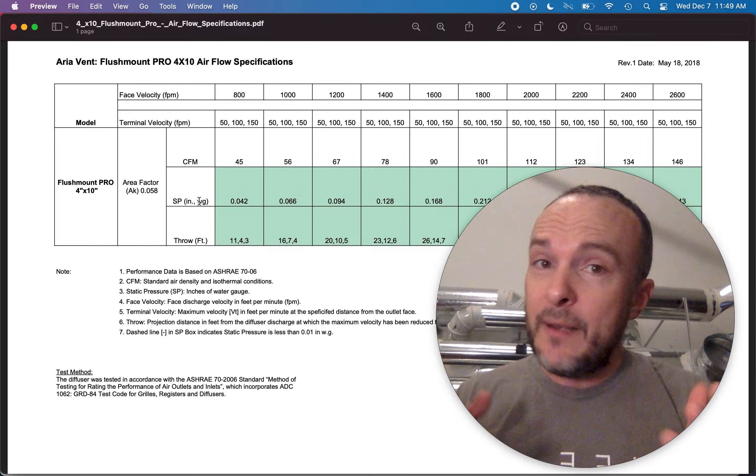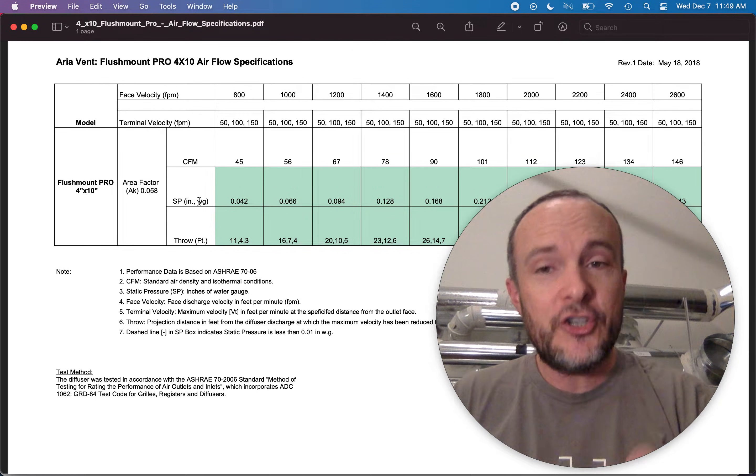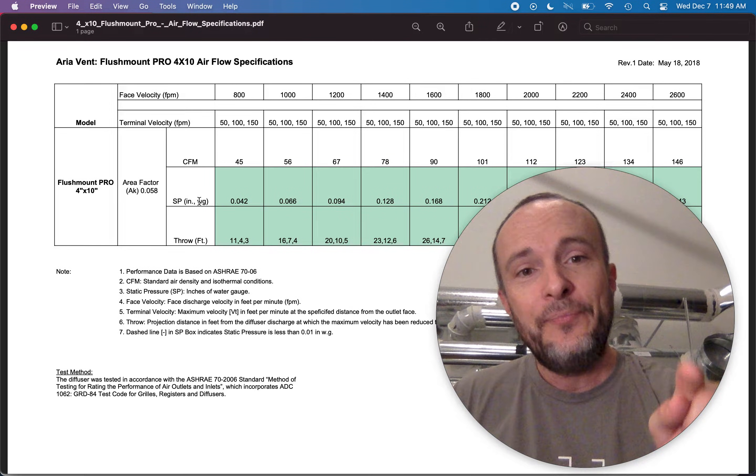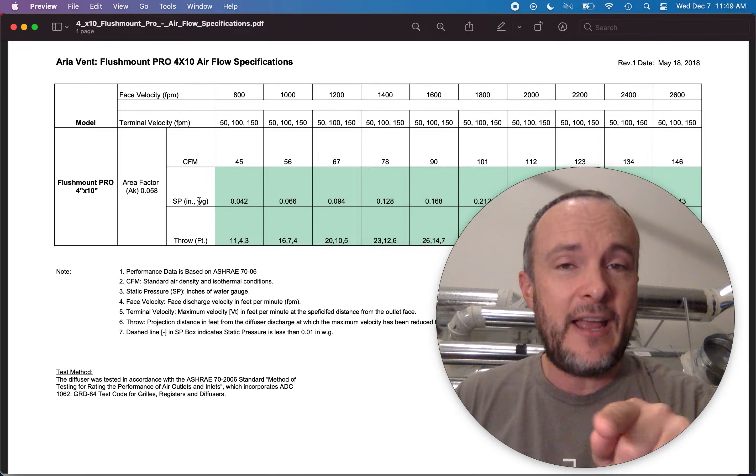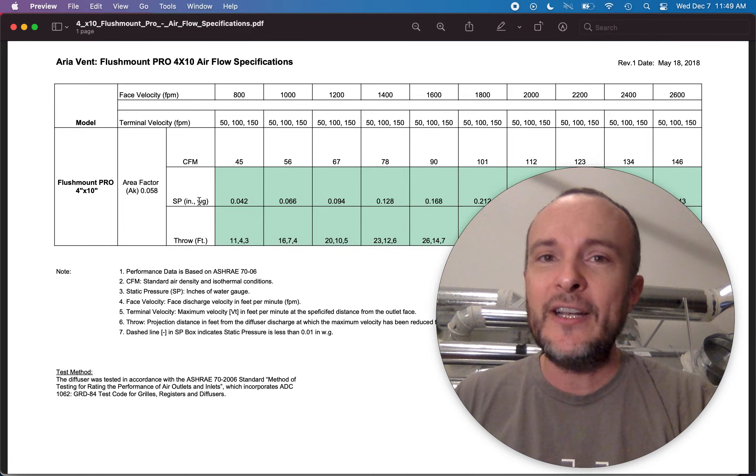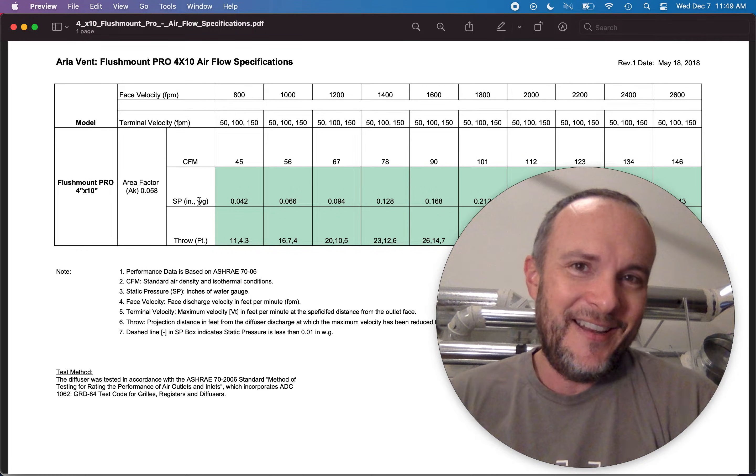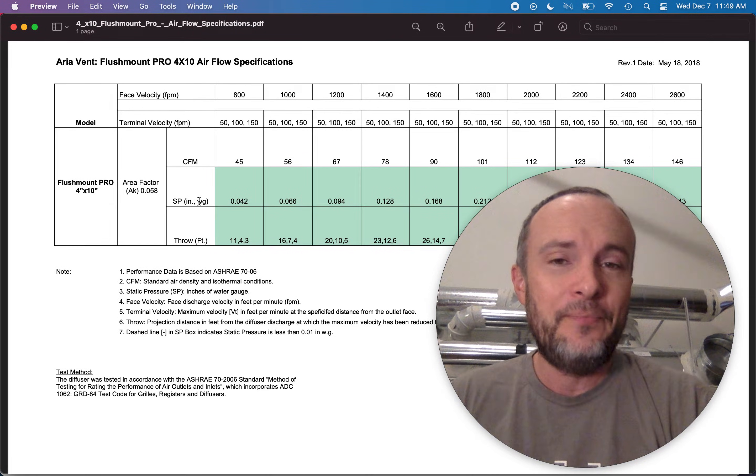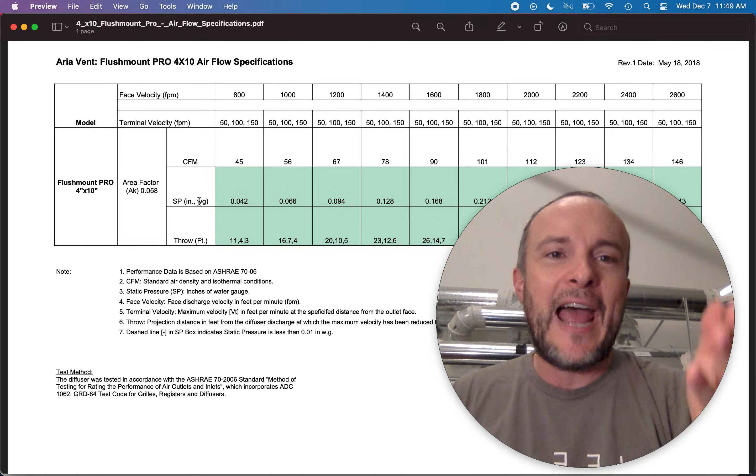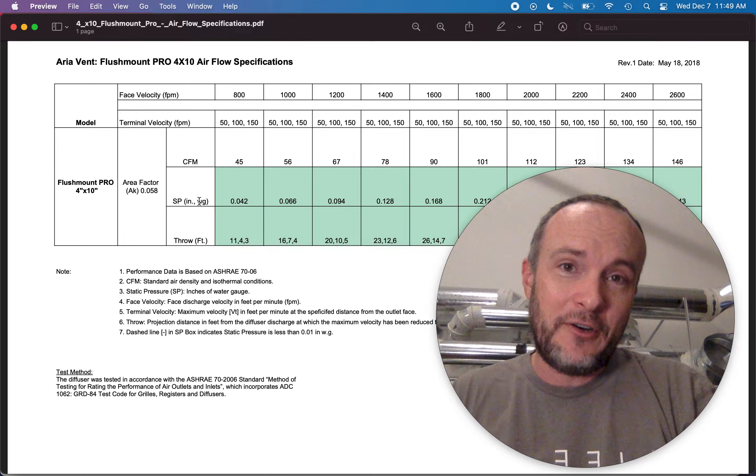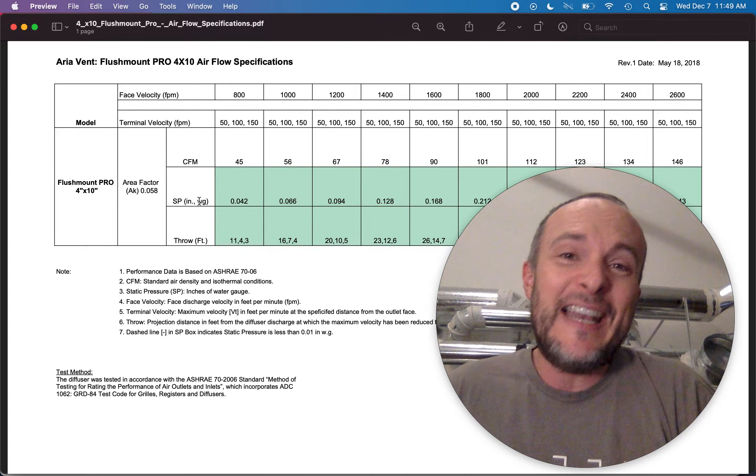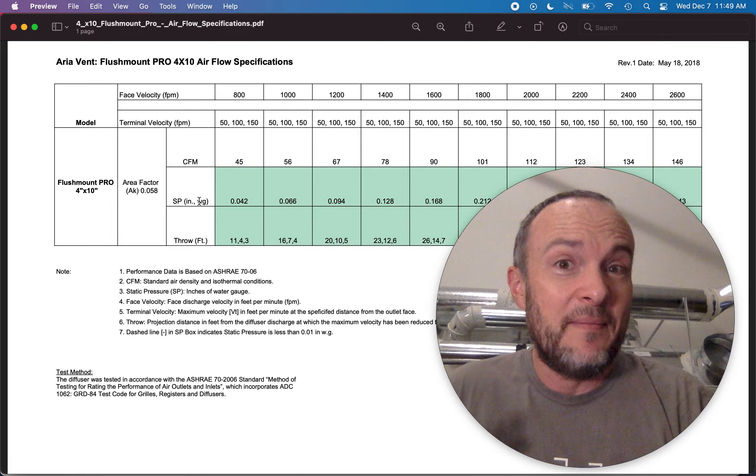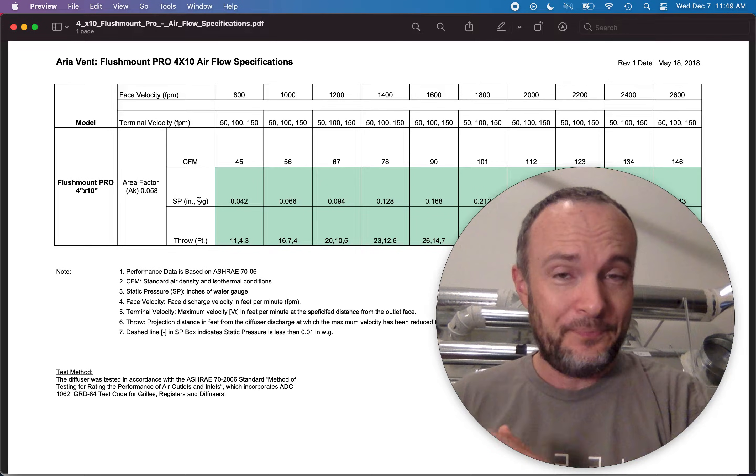Now it might be that they are doing that so that the performance in CFM of these grills doesn't look as bad as it really will in real life. Because we're not going to run these grills at 2000 feet per minute as the salesperson from ARIA told my client he might be doing. He's going to be running it at 500.